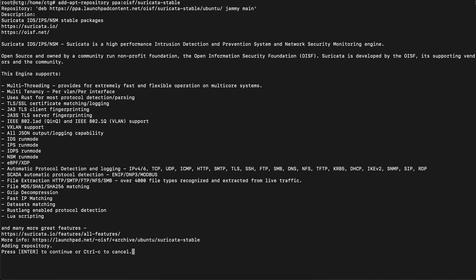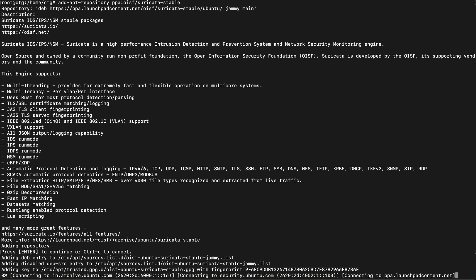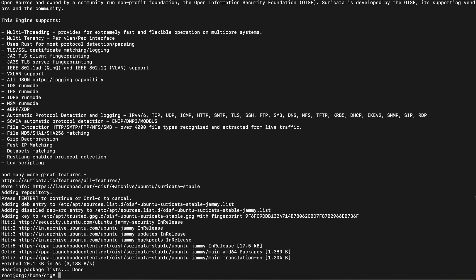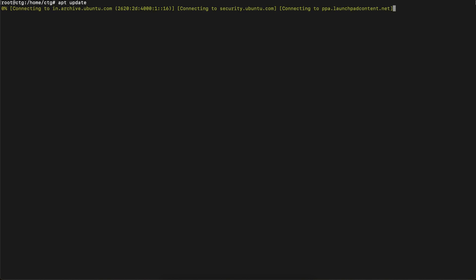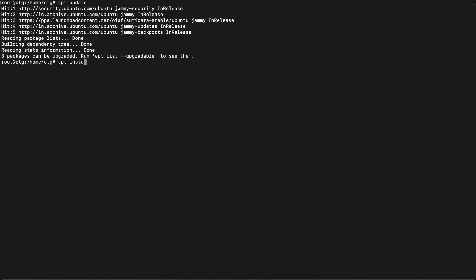Okay, the repository has been added. Let's update the machine again. Now let's install Suricata using apt install suricata.